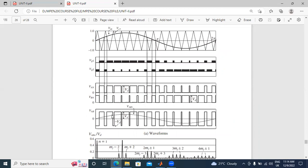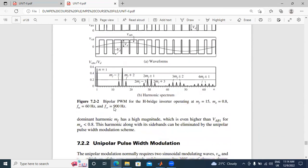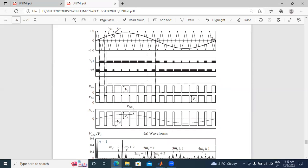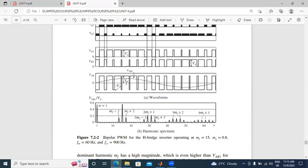A to neutral, B to neutral — this is line voltage, output AC voltage. This is Bipolar Pulse Width Modulation — VAB for the H-bridge inverter. In this circuit operation, MF is equal to 15, MA is equal to 0.8. FM frequency. FCR is 900 Hz. Vm is the maximum voltage, and VR is the reference voltage.